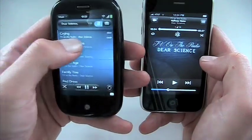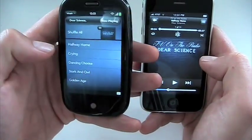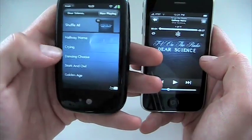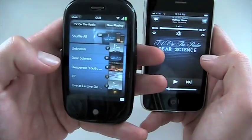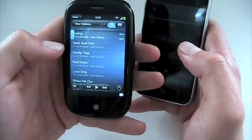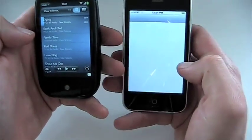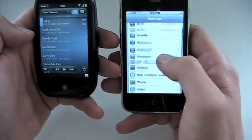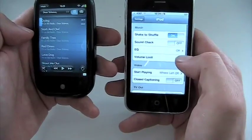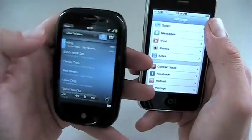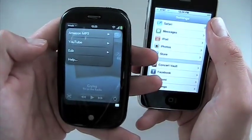You can swipe things out of your playlist on the Pre, which is kind of fun. There's no equalizer on the Pre — no tone controls at all. On the iPhone, you can access that from Settings, where you'll find sound check, EQ, shake to shuffle, and volume limit. No EQ to be found on the Pre just yet — hopefully they'll address that in an update soon.